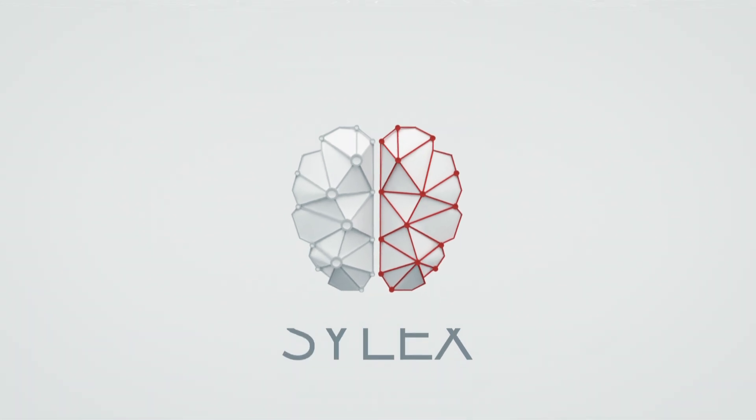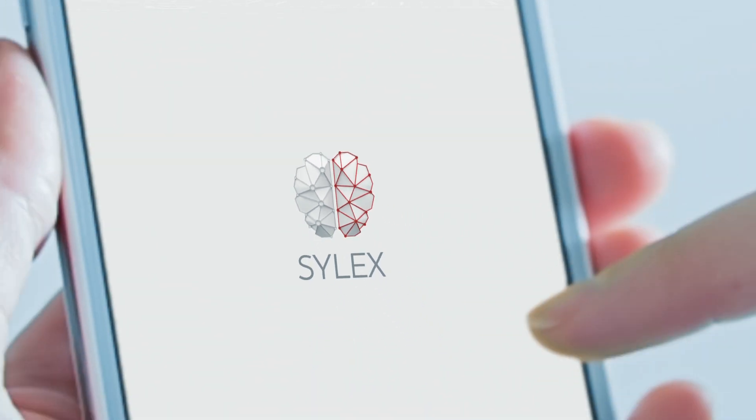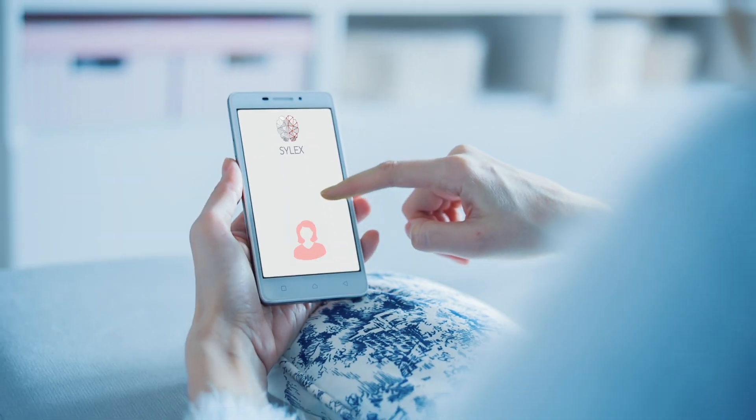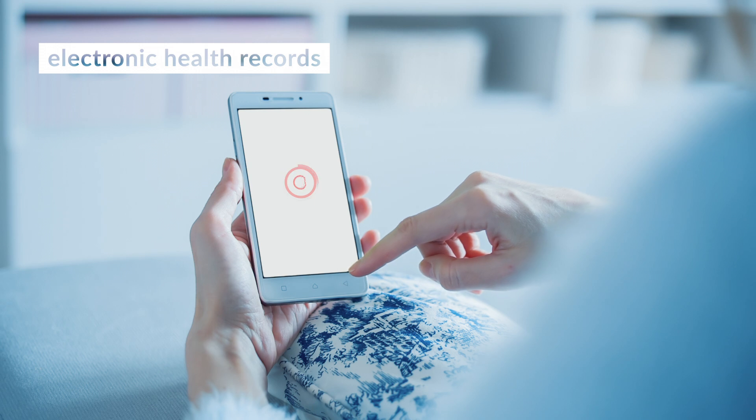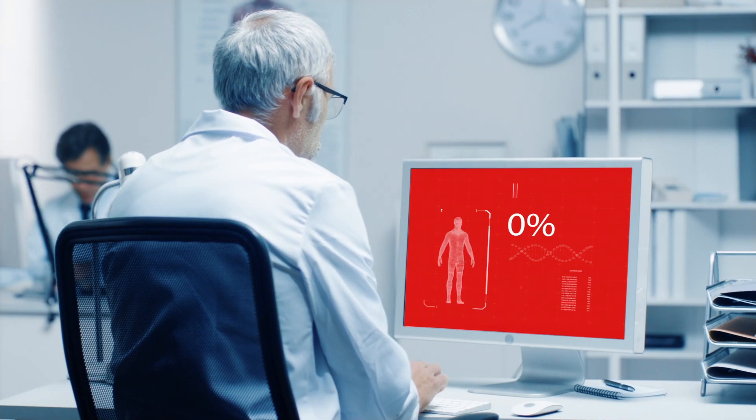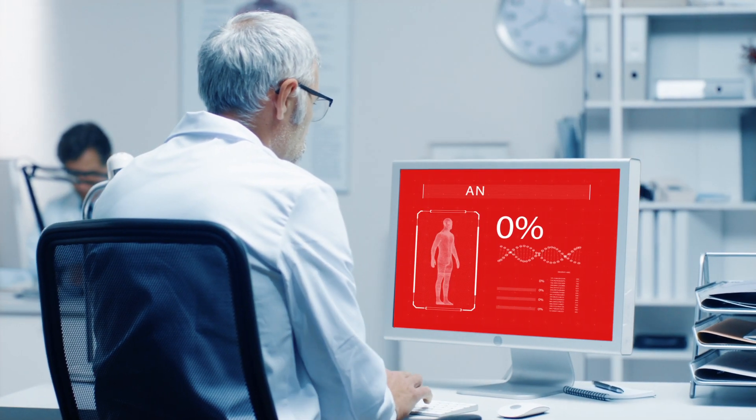Patients get easy online and mobile access to their own electronic health records and can grant access to designated healthcare specialists.